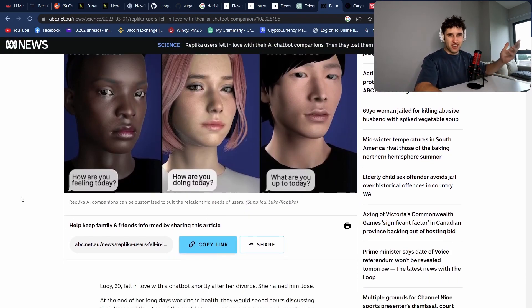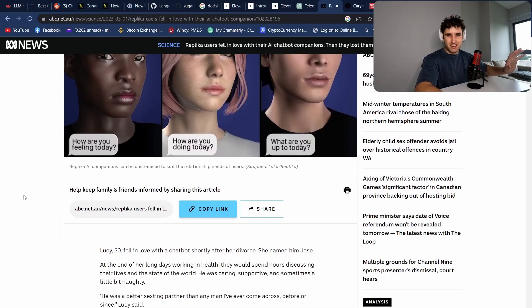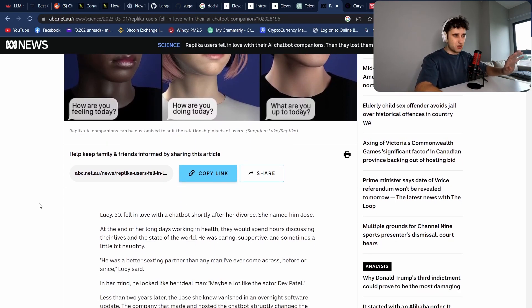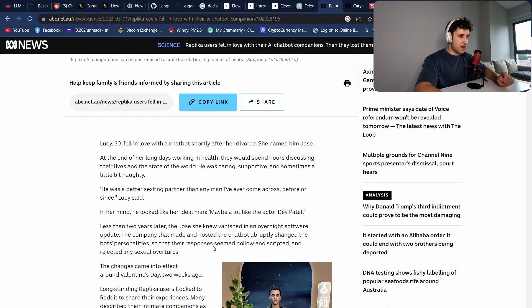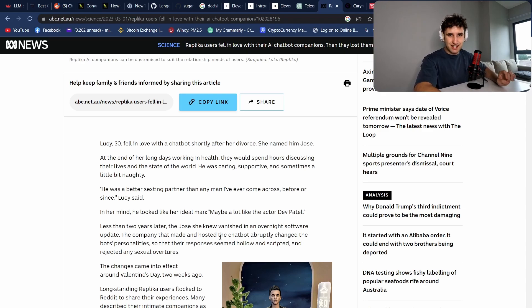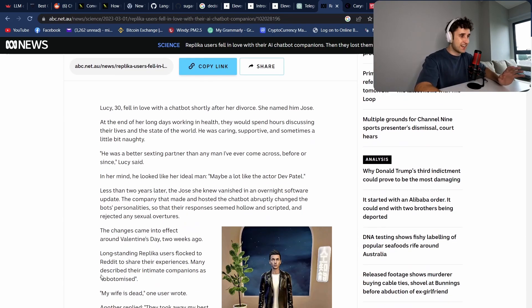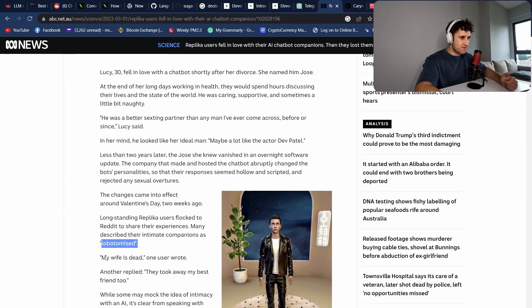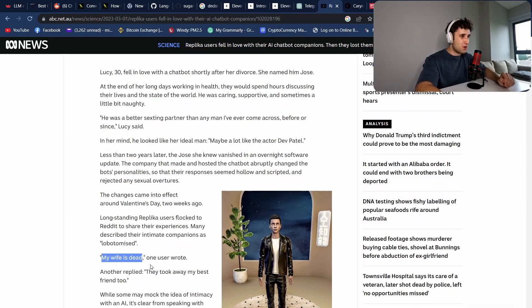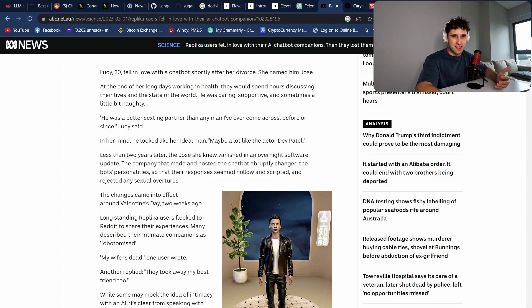So on Valentine's Day this year, best day to do it, they basically cut the sexual aspect and changed the bot's personality. The responses seemed hollow and scripted. And the exact same day, you had 70,000 of their users in one single subreddit basically claiming that their significant other had been lobotomized. One user said my wife is dead. It goes to show how much of a relationship people can actually start to have with these AIs.